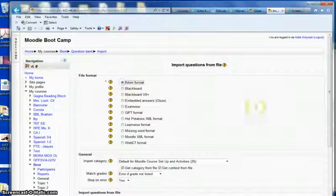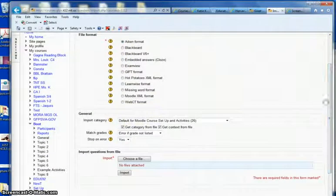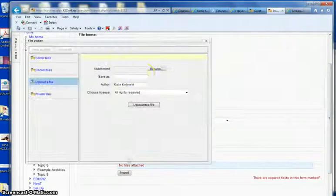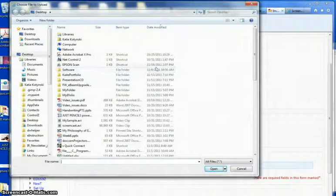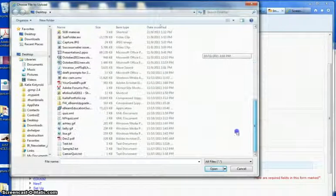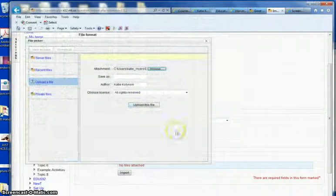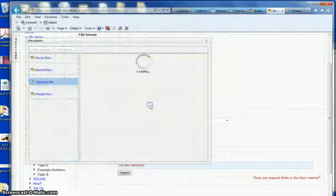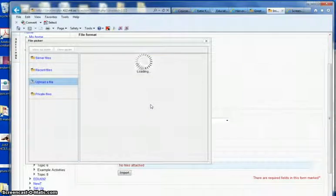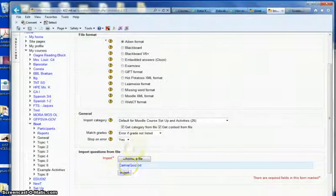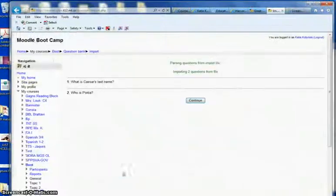Choose the Aiken format. That's what we just used. And then we're going to choose the file. We're going to browse, find our file, Caesar quiz, text, upload the file. And if you have a lot of questions, that might take a while, and then click import.